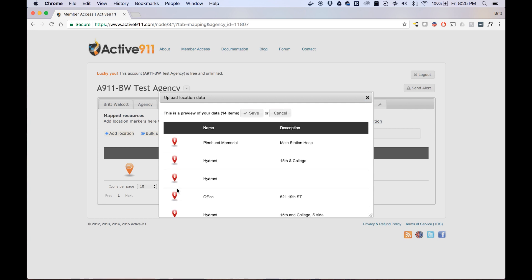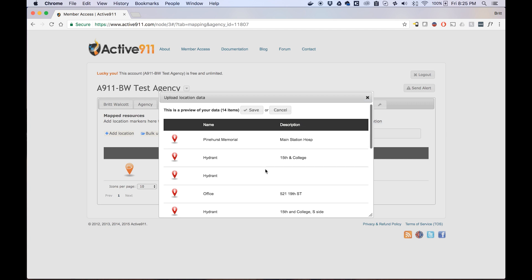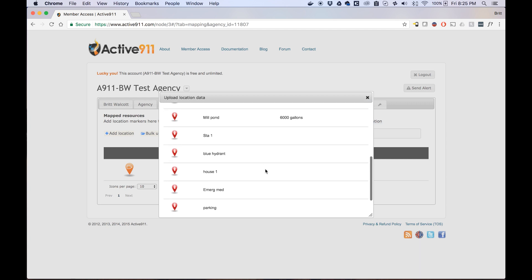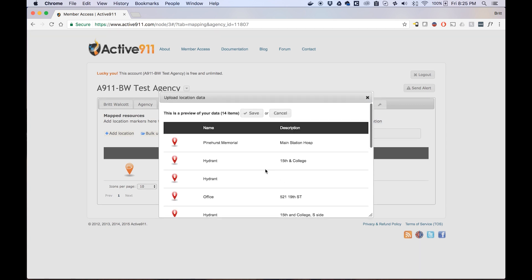If your data clears our system check, then a preview of your data will show up in the dialog box. It will tell you how many items you are trying to upload, the color and the icon of each data point, as well as the name and description. This is a quick reference that you can check through if you'd like, and if everything looks good then go ahead and click Save.